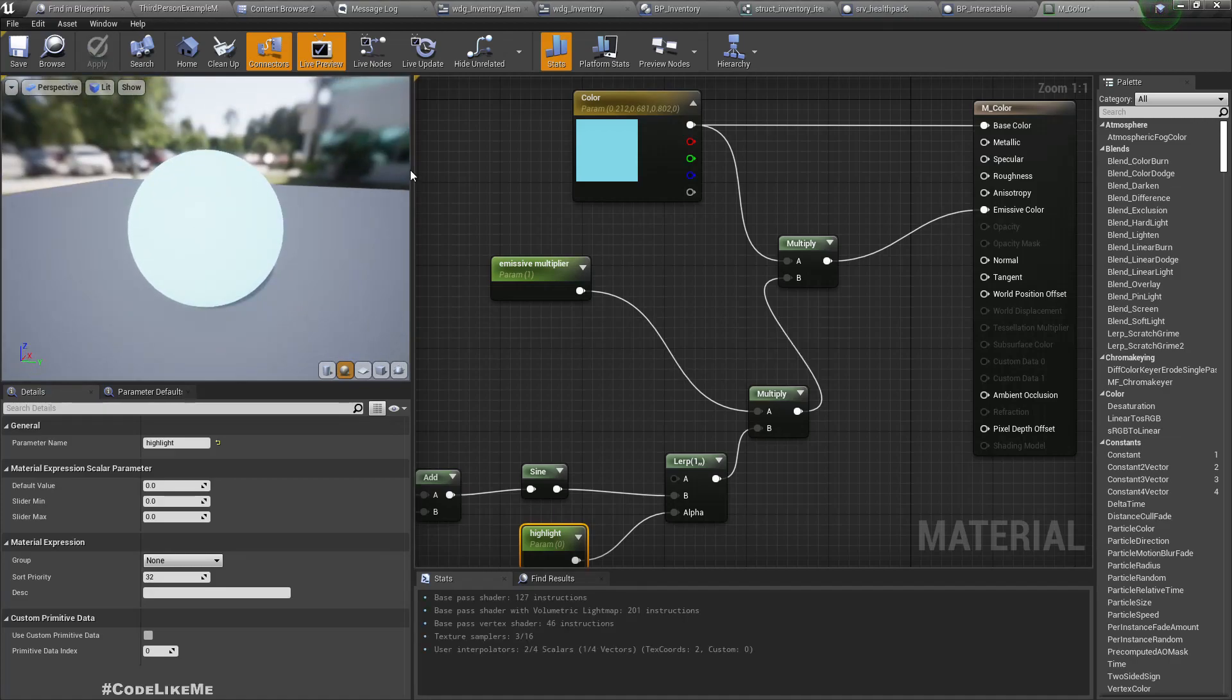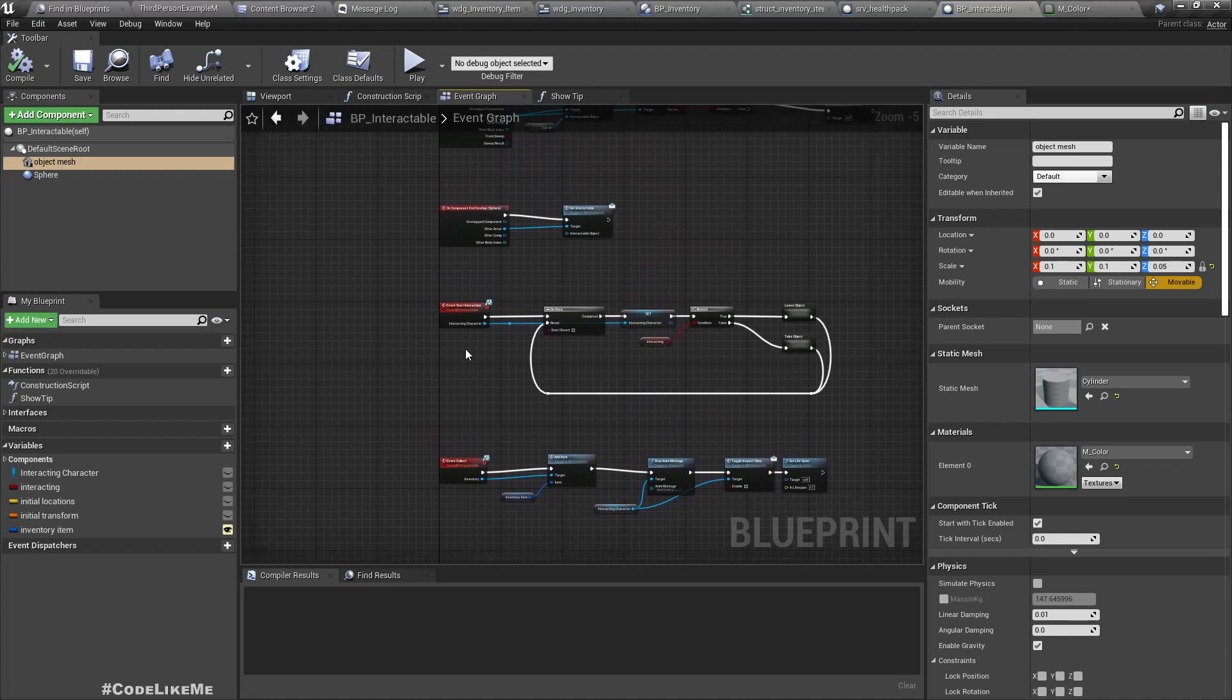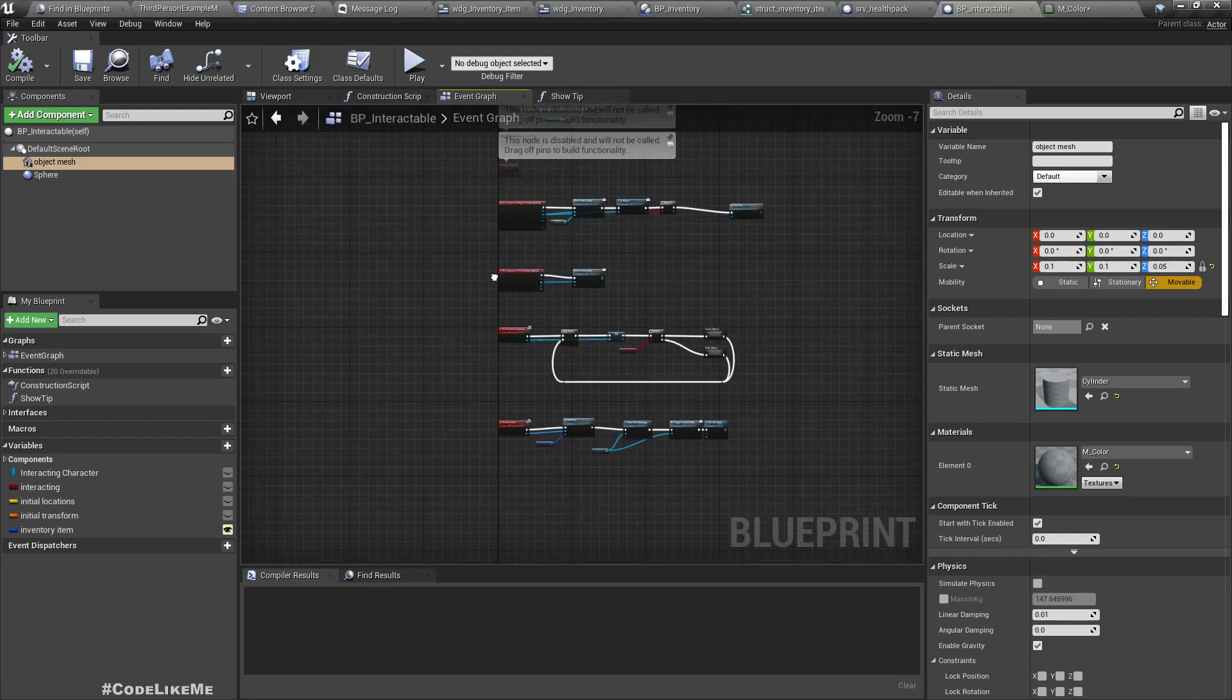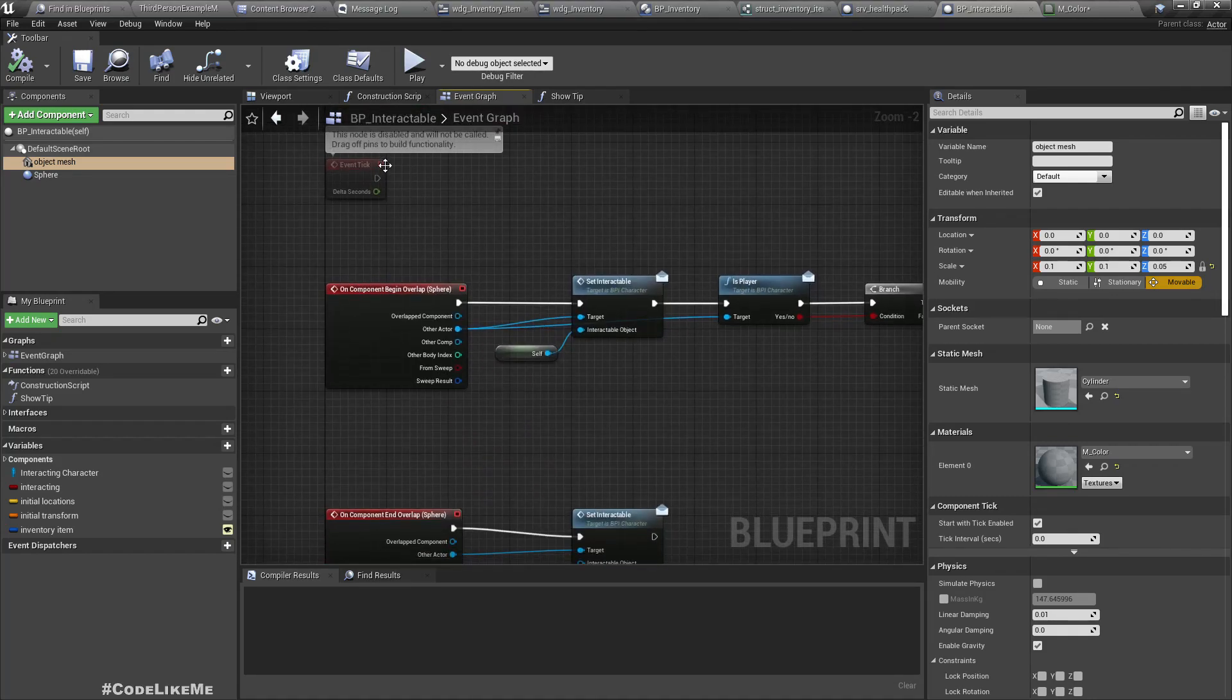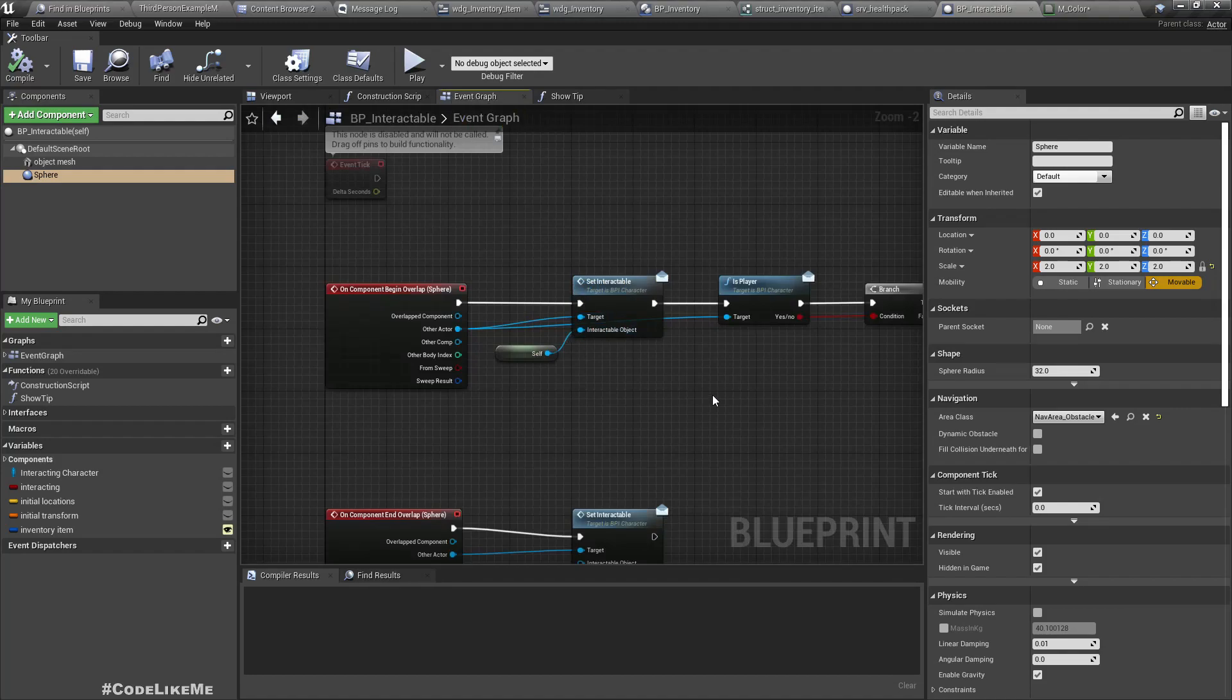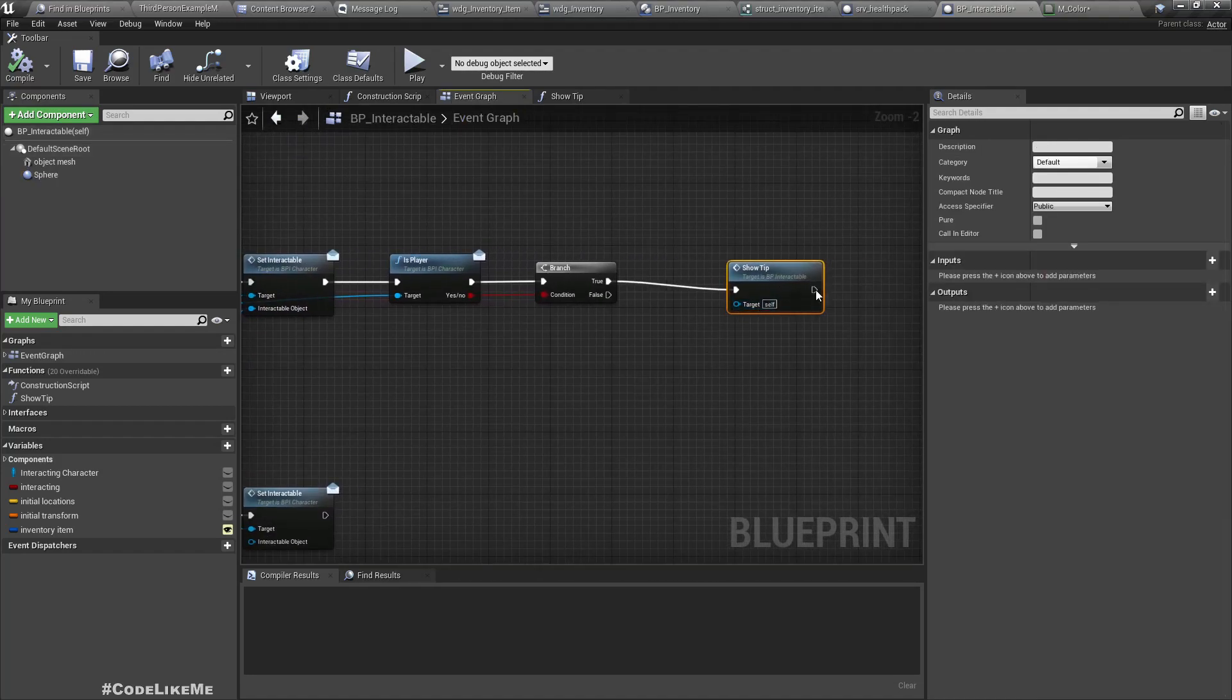Now in the interactable object, when the character enters this red collider, that's when we detect the character interacting. If that is the player, we show the tip.